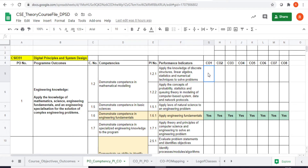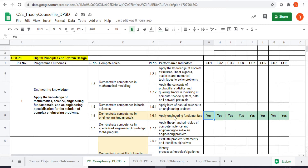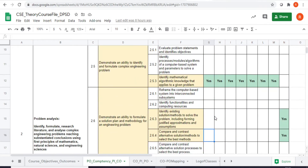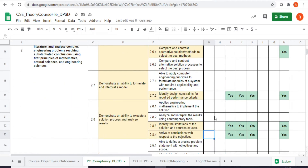I'll be comparing the statements of each CO with respect to the performance indicators. If it is possible for me to evaluate the students with respect to this performance indicator in this CO, then I will mark it as S. We have to make sure we can evaluate the student's knowledge on this CO based on this performance indicator. If that's the case, we make a match between the performance indicators and the course outcomes. We read through all the POs and competencies and then make a proper match.